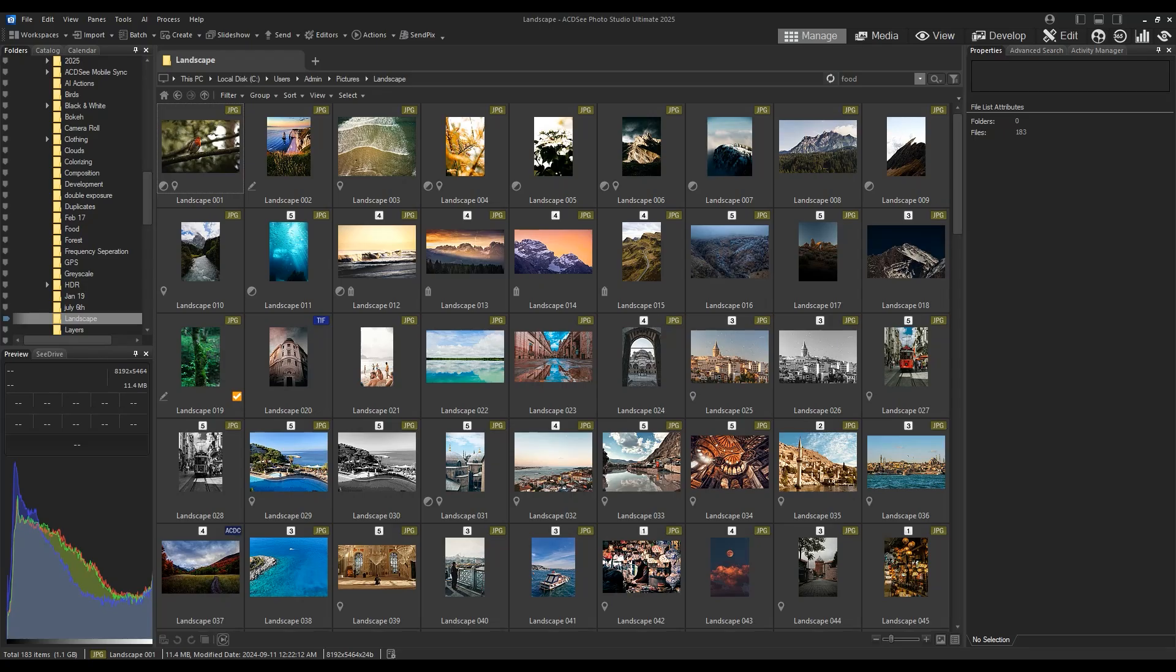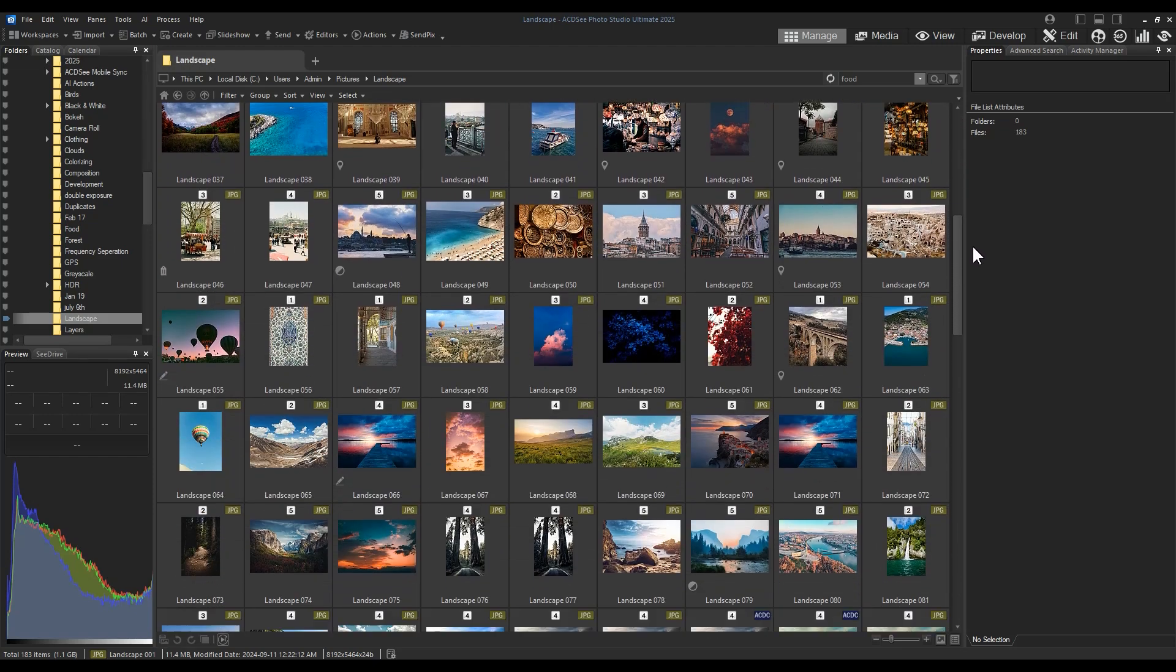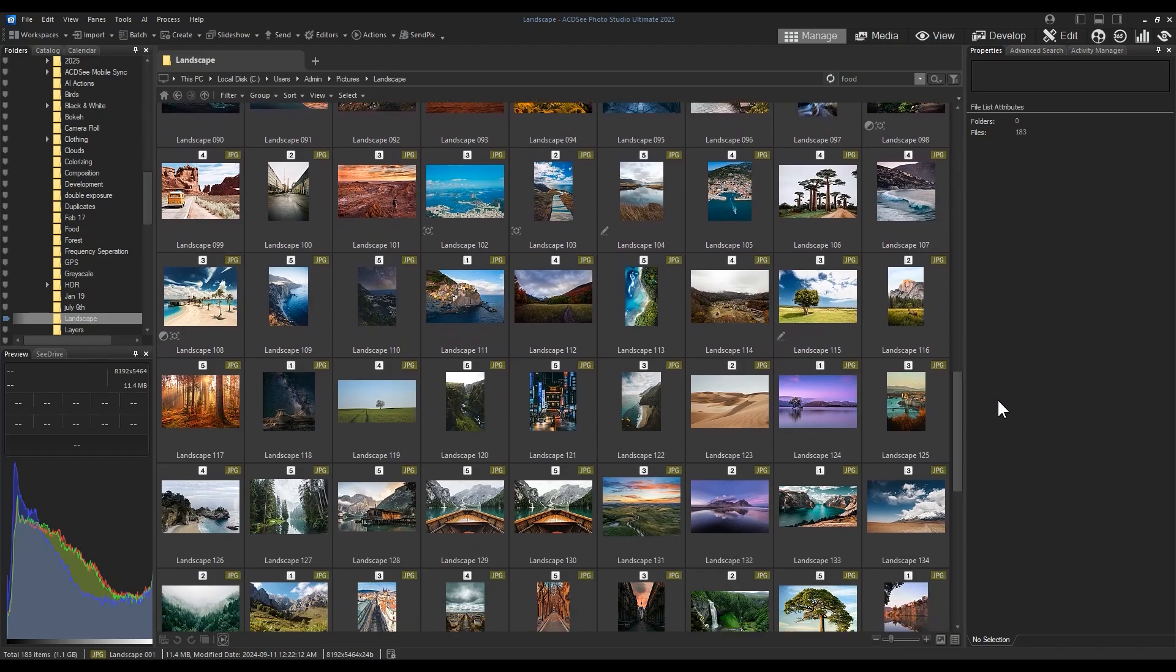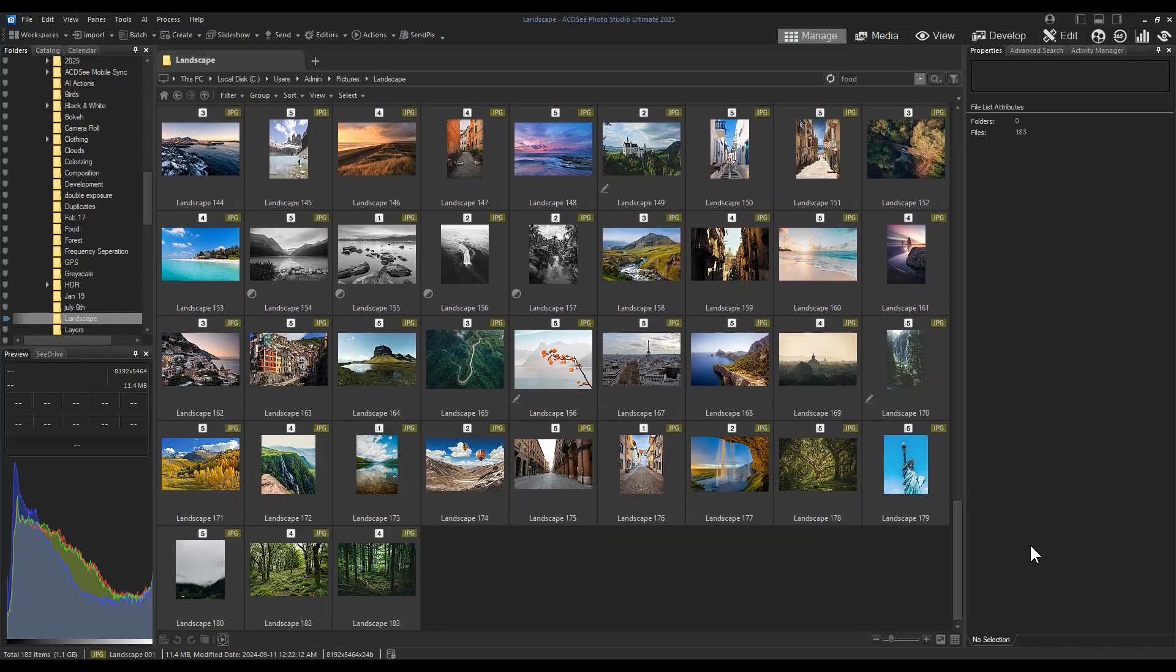After years of using a digital asset management software like ACDC, you may have developed duplicates like I have. Finding and removing duplicates isn't a complicated or involved process in ACDC. Let's show you how it works.